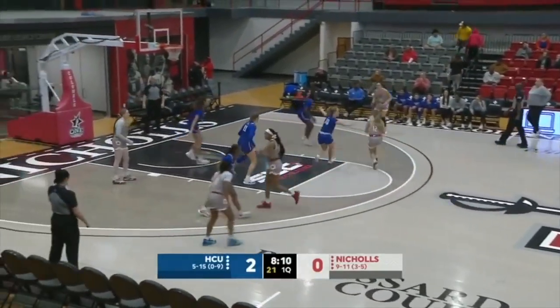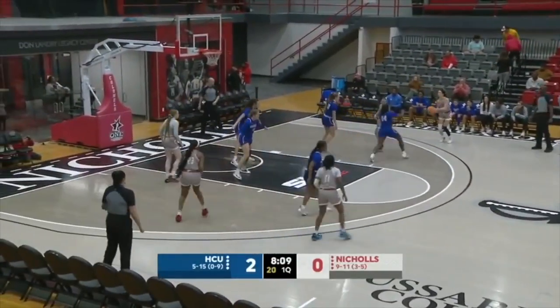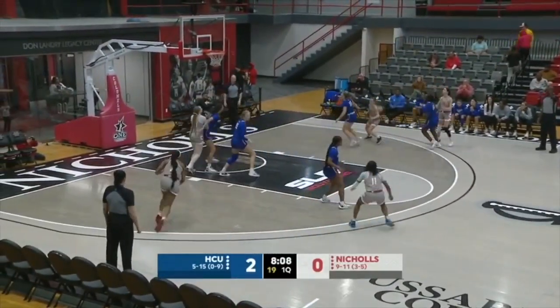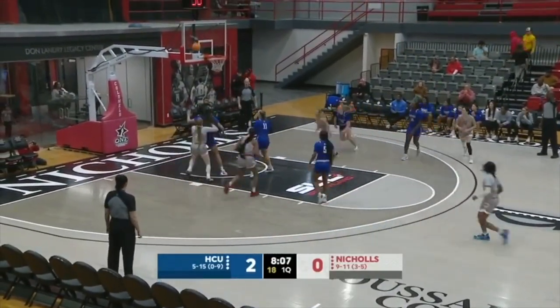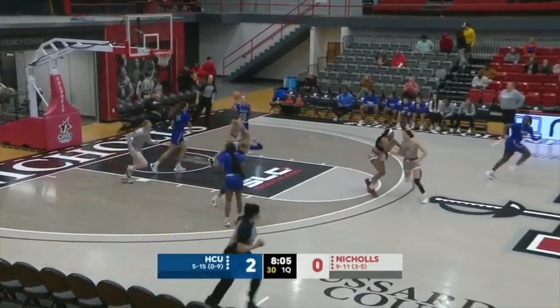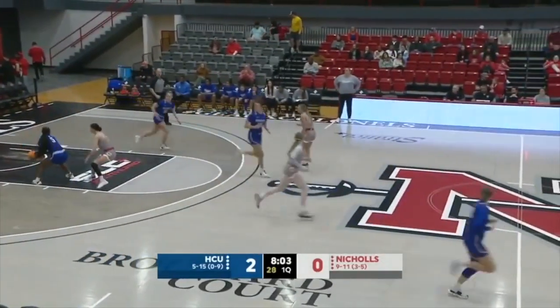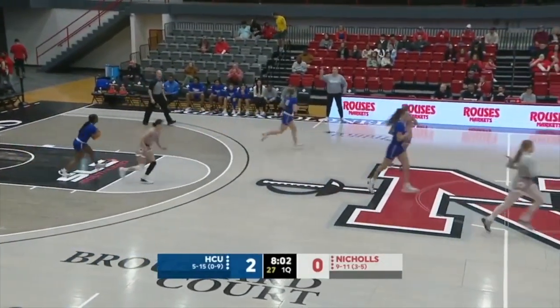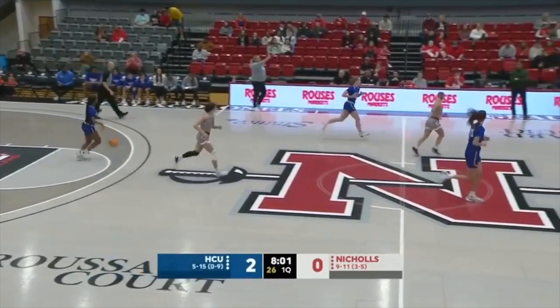Hamilton getting it to Brister. She steps into one, no. Rebound goes to HCU. Good job on the glass, limiting the Colonels to one shot.